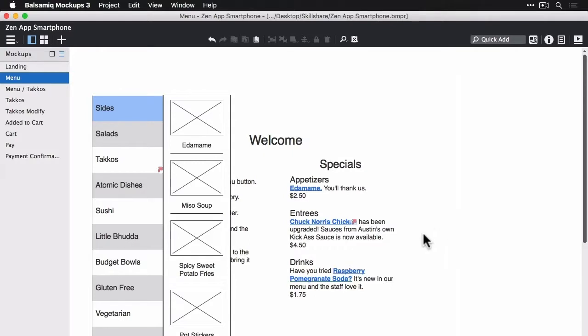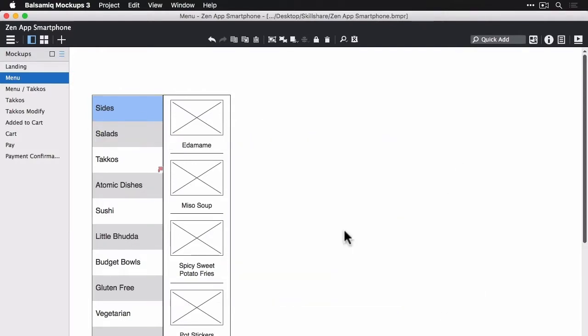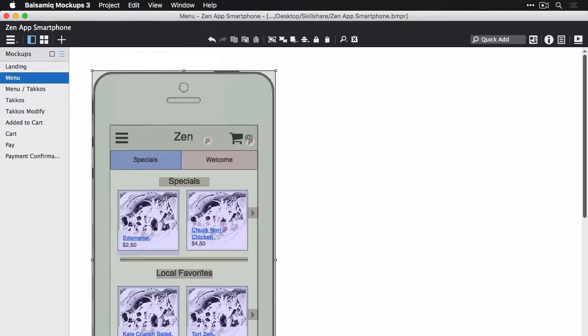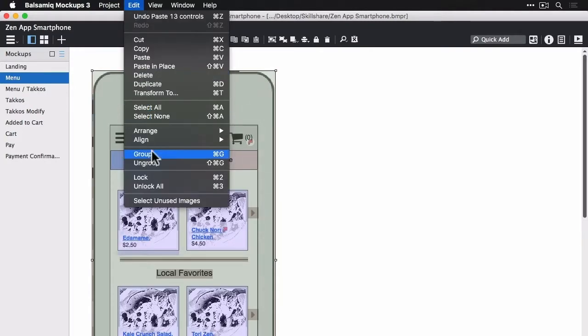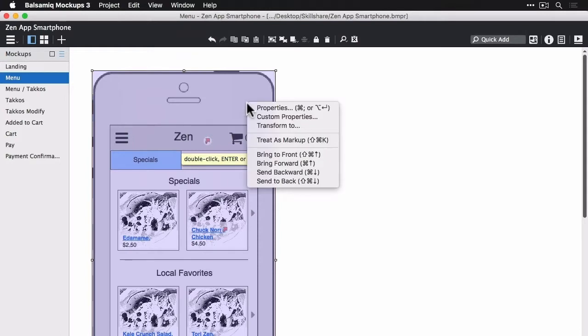All right. So now we're on our menu screen and I copied the symbol from the landing screen, pasted it in here, and I'm going to send it to the back. And now I have my menu.